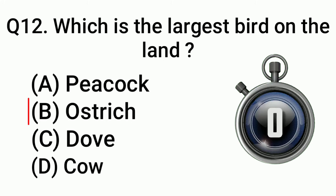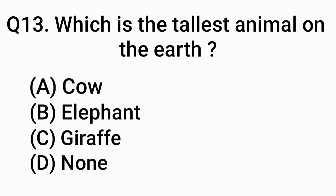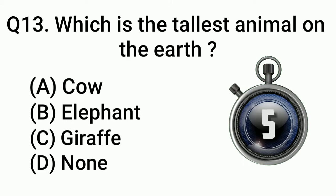Question 13: Which is the tallest animal on the earth? Answer: Option B, Giraffe.